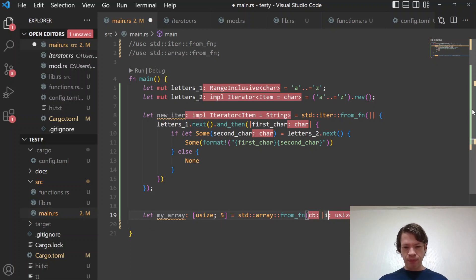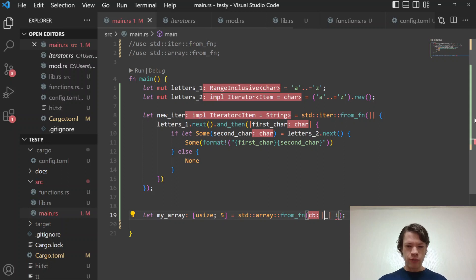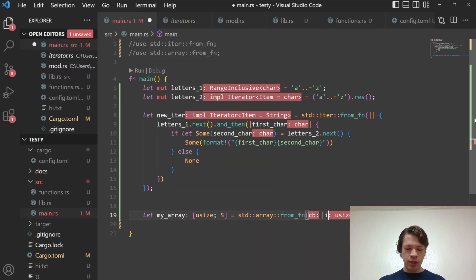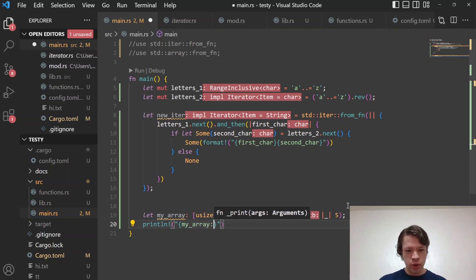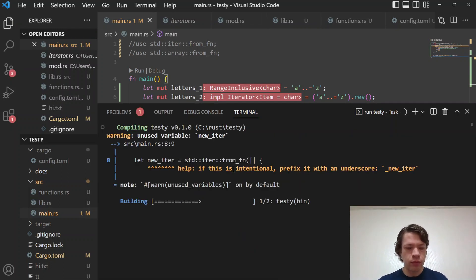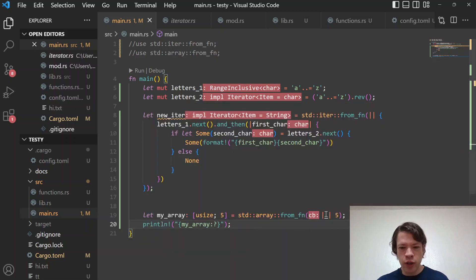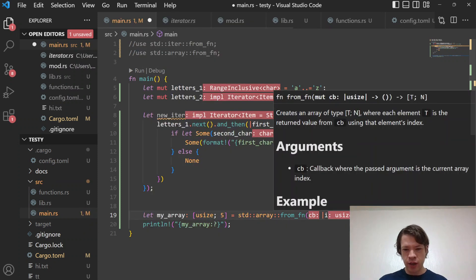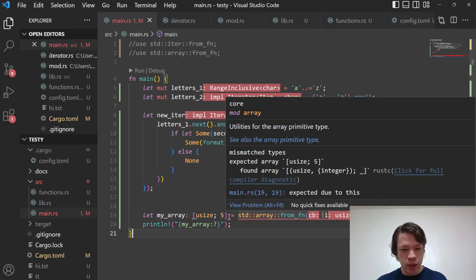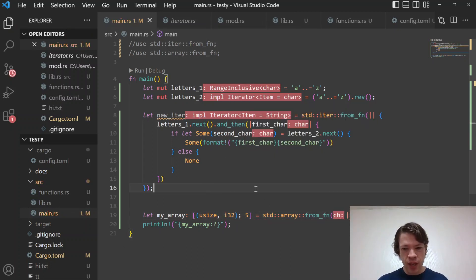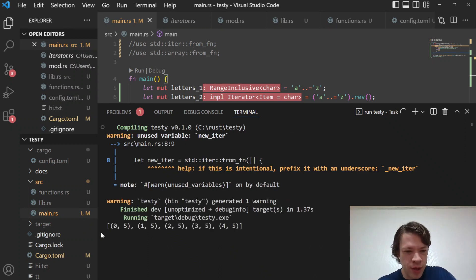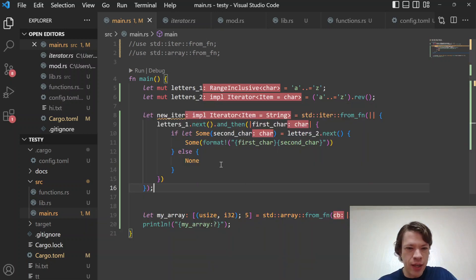You don't have to use the index. For example, if you just want an array of five elements that all say five, you get `[5, 5, 5, 5, 5]`. Or you can use `i` to make an array of tuples like `(i, 5)`, giving you `[(0,5), (1,5), (2,5), (3,5), (4,5)]` — in which case the type becomes `[(usize, i32); 5]`.